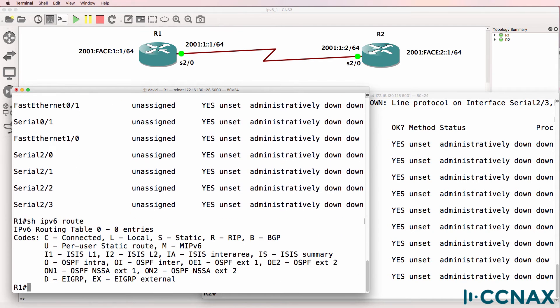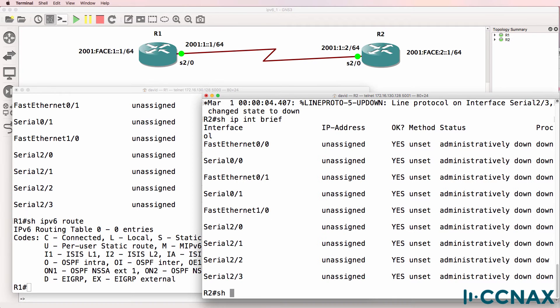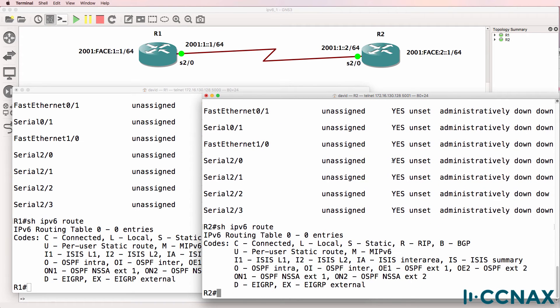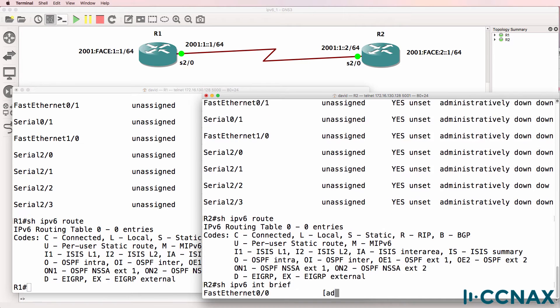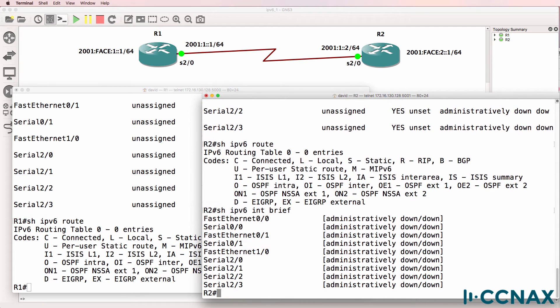Show IPv6 route shows no routes in the IPv6 routing table because no IPv6 addresses have been configured on the router, and we can see that by using the command show IPv6 interface brief.